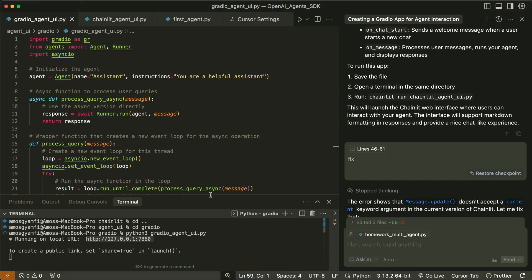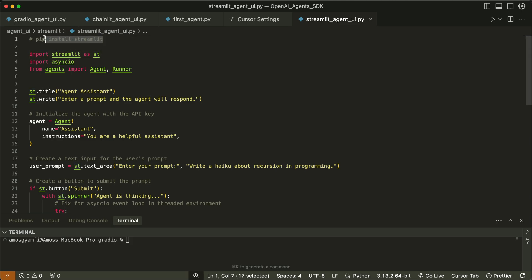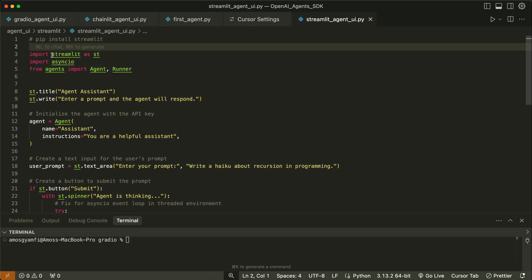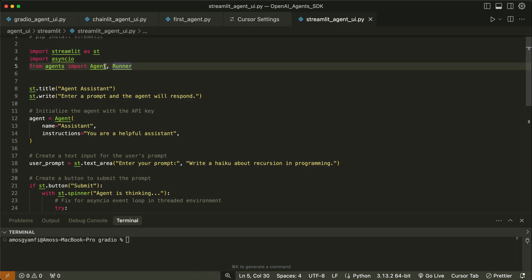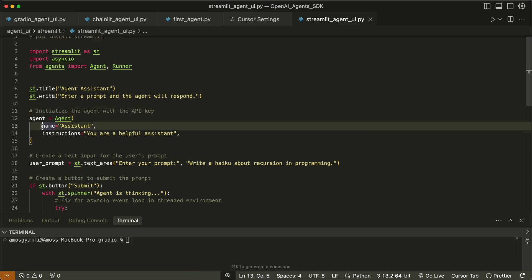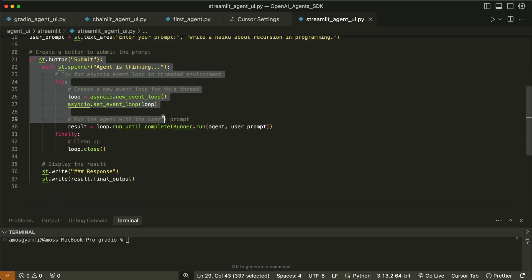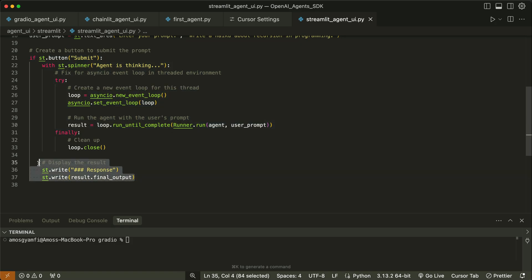Let's go to the last example: using Streamlit to build the UI for the agent. Similar to Gradio and Chainlit, we install Streamlit with pip install streamlit, then add the necessary imports — we import Streamlit, agent, and runner from the OpenAI Agents SDK. The lines shown set the title and description of the webpage. We initialize the agent the same way as before, specifying the name and instructions. Then we create a Streamlit text area with a hard-coded prompt, add a button to process the user prompt, and lastly write the final output to the UI.